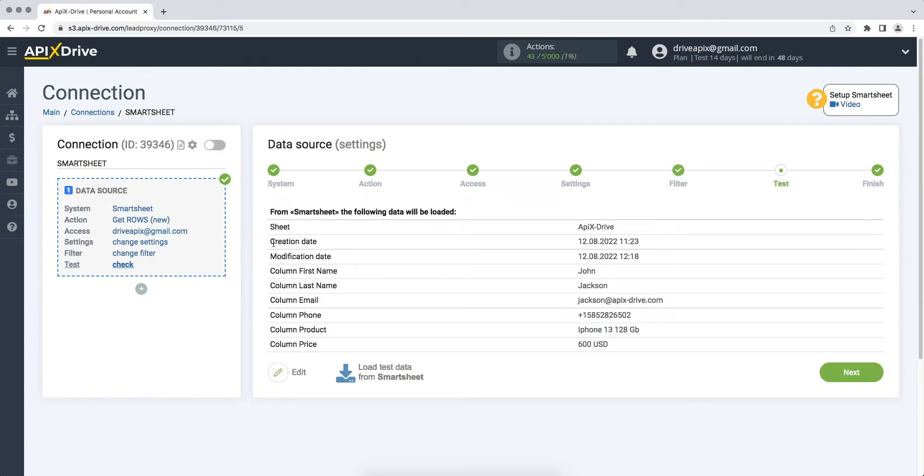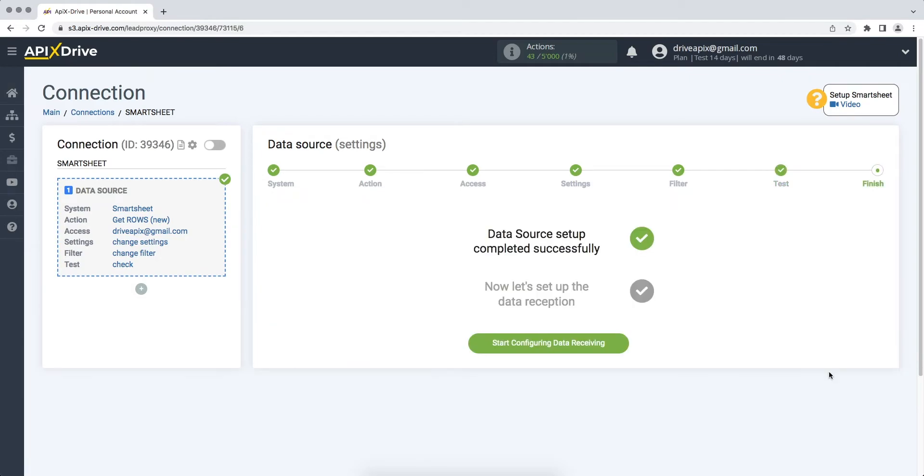At this stage, you see test data for one of your rows in Smartsheet. If you are satisfied, click next. This completes the Smartsheet data source setup. Now you need to move on to setting up data ingestion.